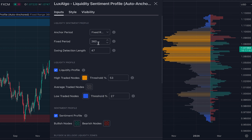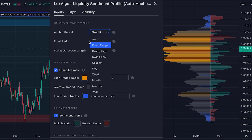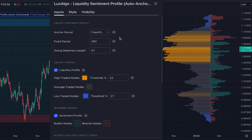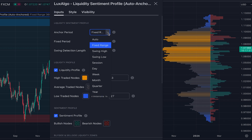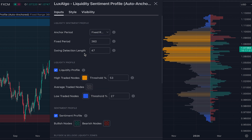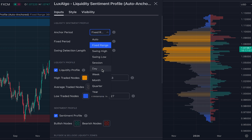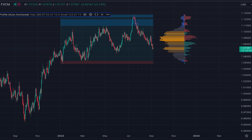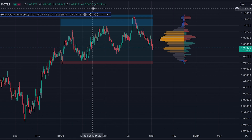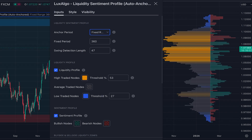By default the calculation of the indicator is set at fixed range with the period set at 360. If you want to set it on auto, it's a better choice for shorter time frames. You can also set the calculation based on swing high or swing low and define the swing detection length. You can also set the anchor period based on day, week, month, quarter, or year. For example, since we are on a one-day time frame here, we set year, and you can see that the calculations start at the beginning of this year.